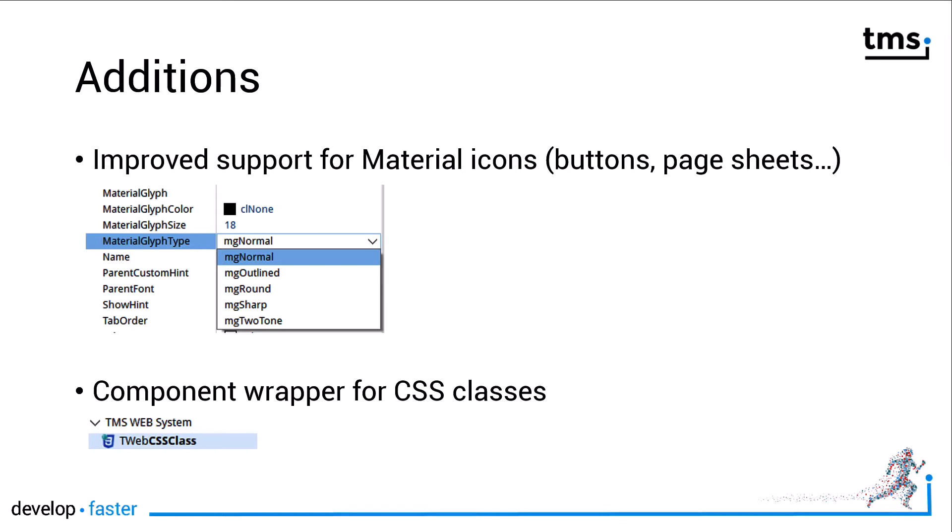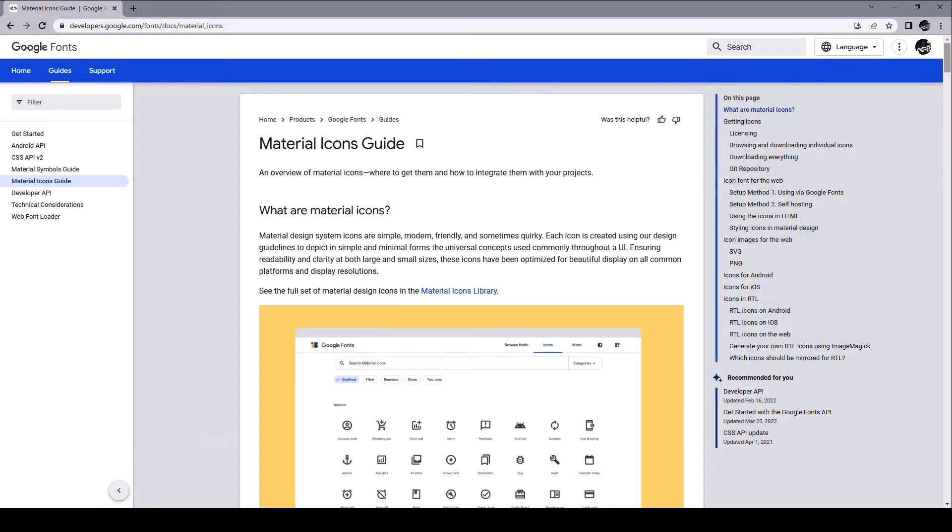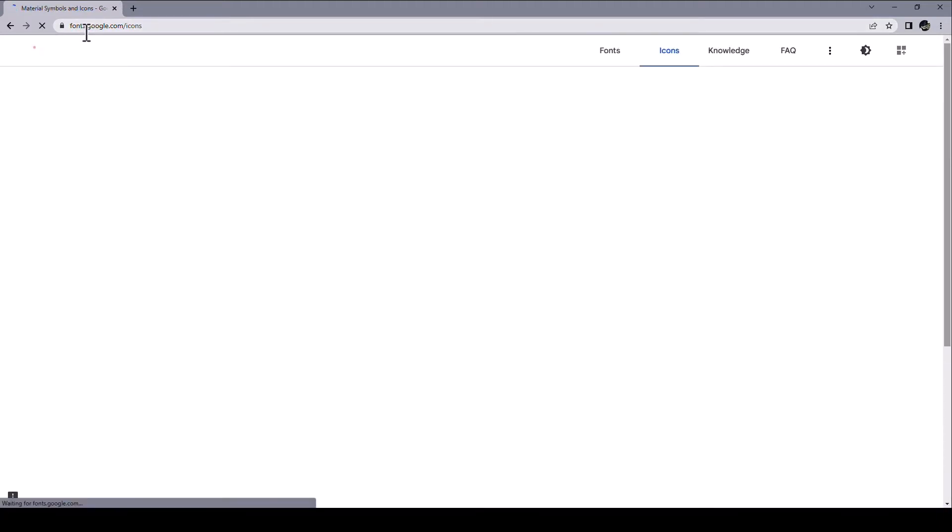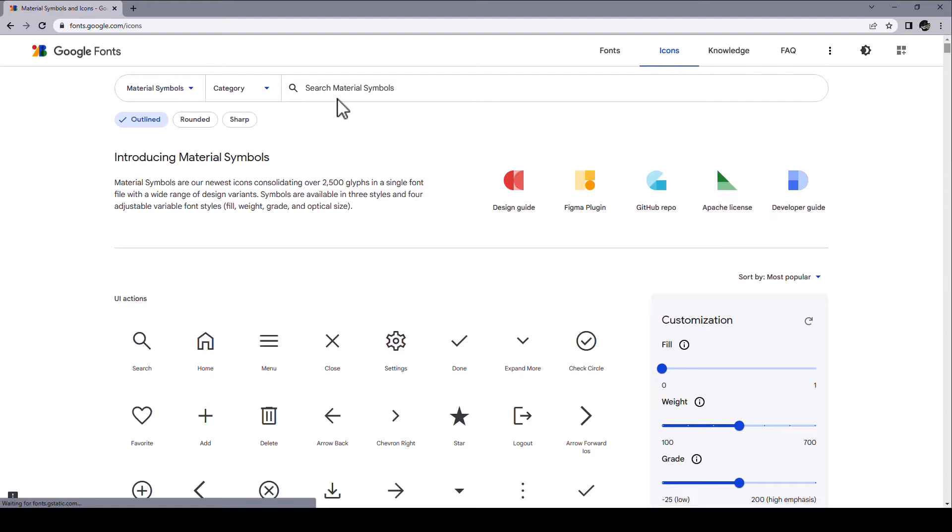Material icons is an icon collection from Google that will make it much easier for you to use icons that are common on the web. You just type in a keyword and you can be quite sure that material icons has an icon for you. For example, here let's click on the material icons library. It's available at fonts.google.com/icons.